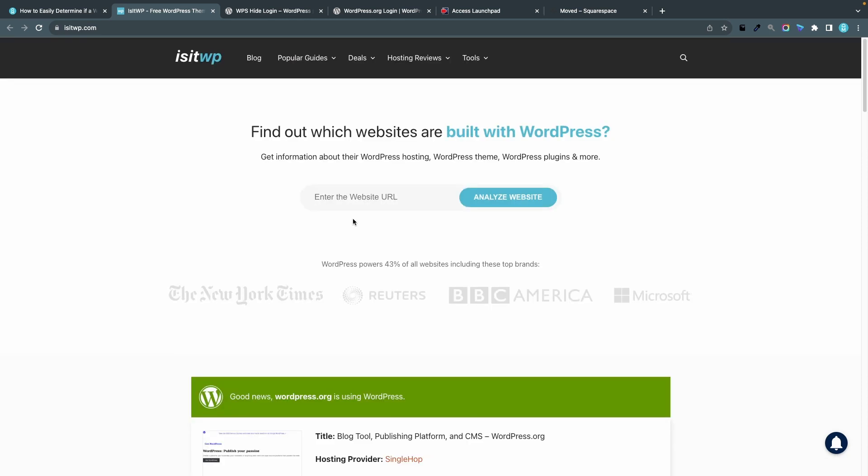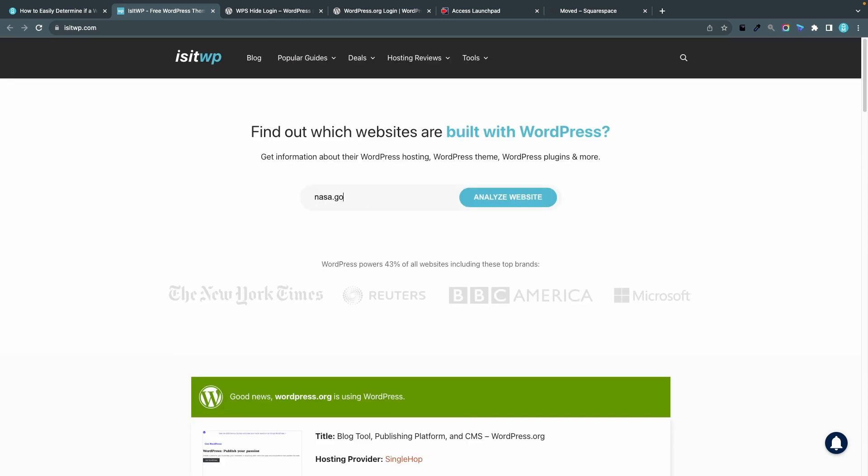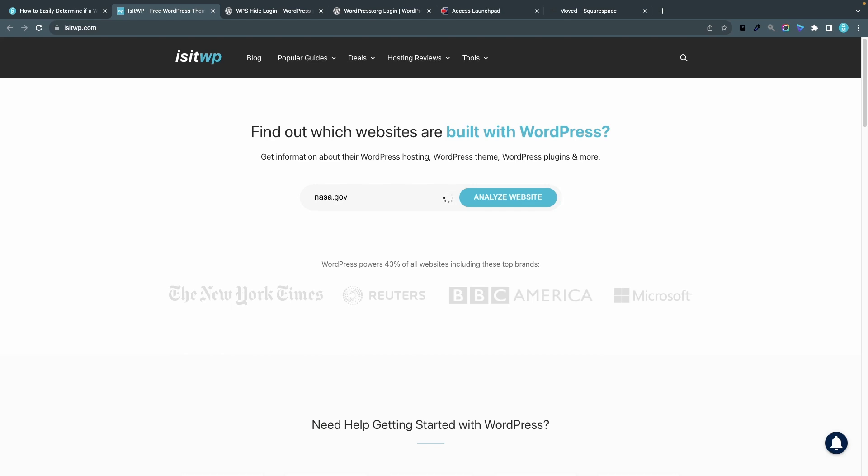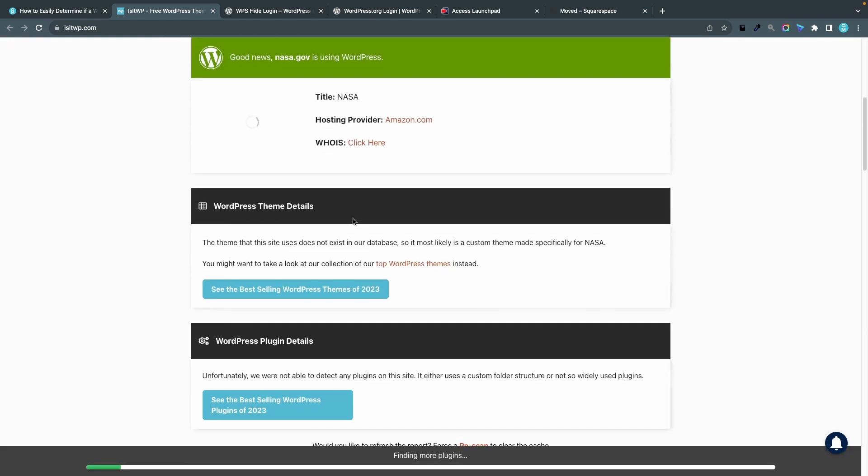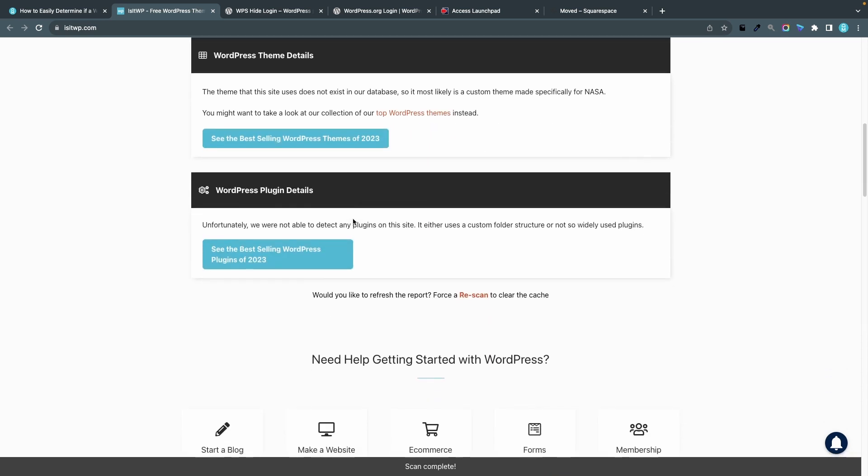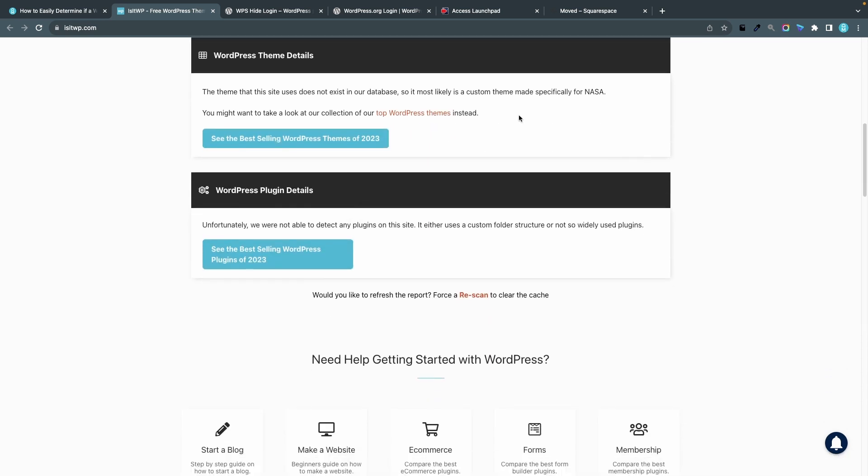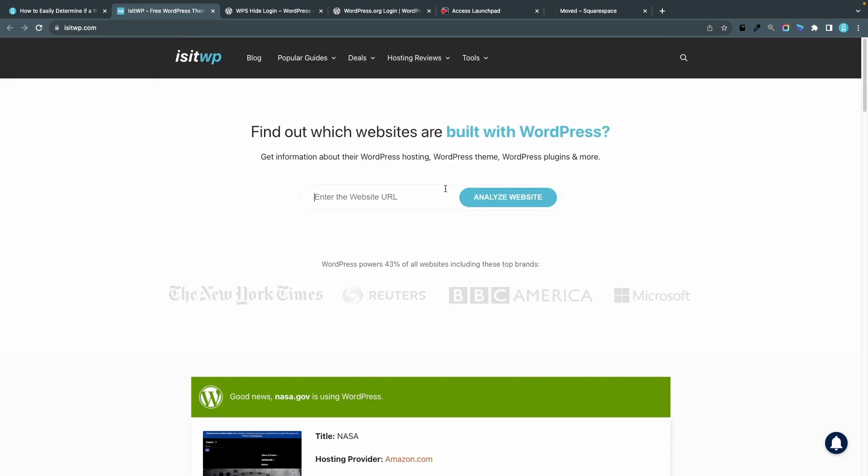Now let's do the same thing for nasa.gov and also good news, nasa.gov is using WordPress and I can see that the hosting provider is actually amazon.com. We can't see any information about what theme they are using because they have developed their own custom theme. Now let's test the last page and that's squarespace.com.